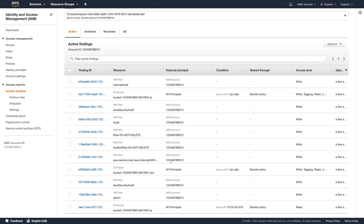You can see that Access Analyzer is immediately showing findings in the console. Let's look closer at one of the findings. In this finding, we can see that the specific S3 bucket on my account can be accessed by any principle from the specific IP address range. Let's quickly check if there are any other findings for this S3 bucket.